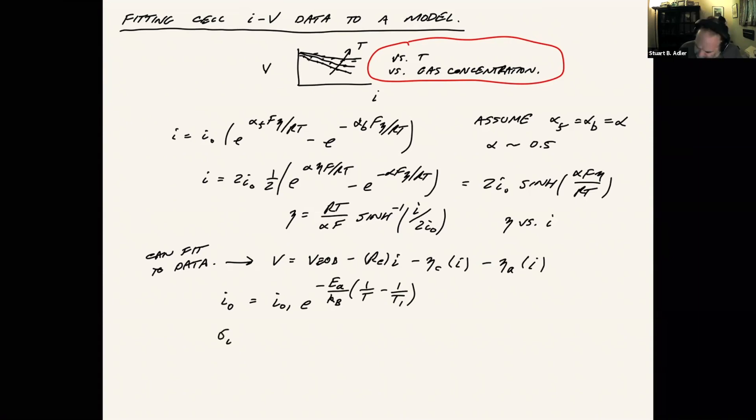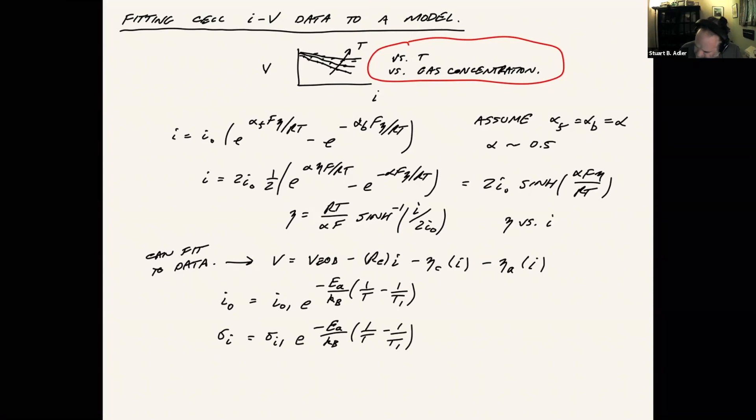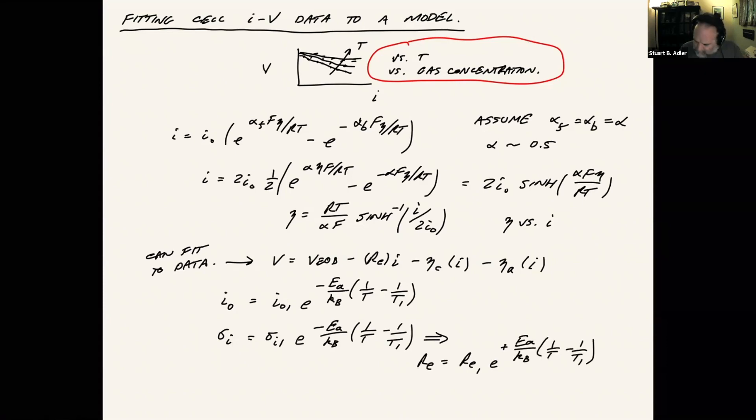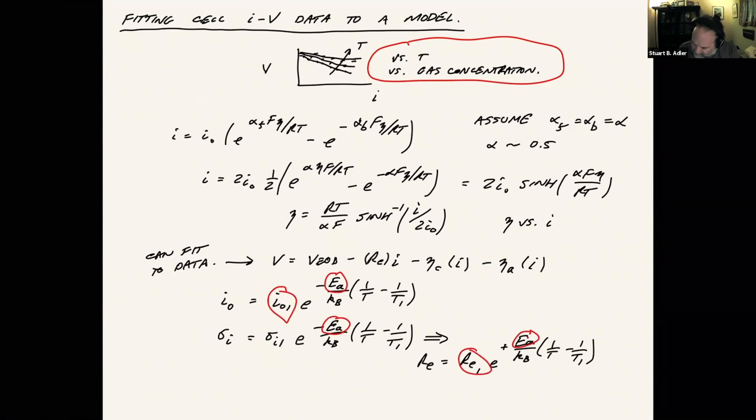Ionic conductivity of the electrolyte typically does the same thing. And if we translate that to electrolyte resistance, this would give us a positive activation.